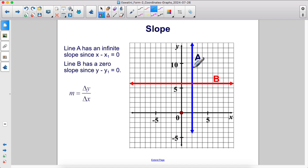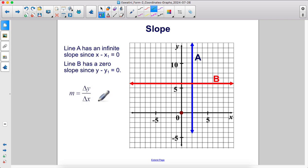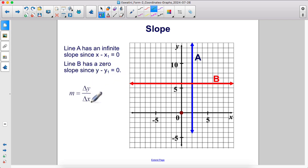Line A has an infinite slope since the change in x equals zero, and you cannot divide by zero. Line B has a zero slope since the change in y is zero — zero divided by a number that's not zero is just zero. You cannot find the slope of line A since you would be dividing by zero.